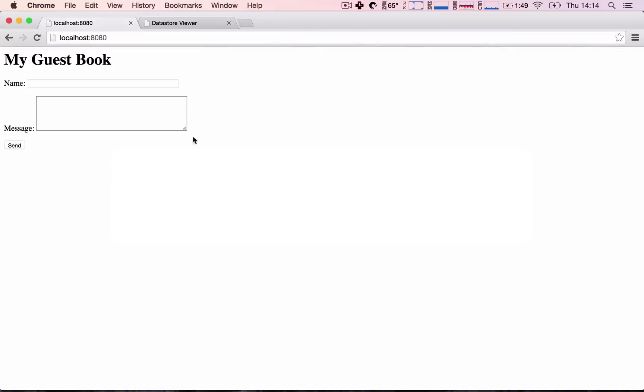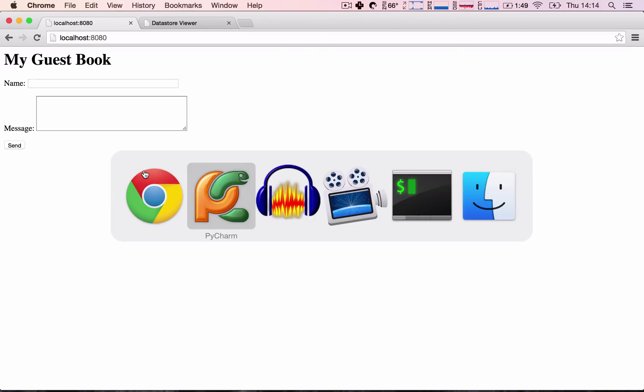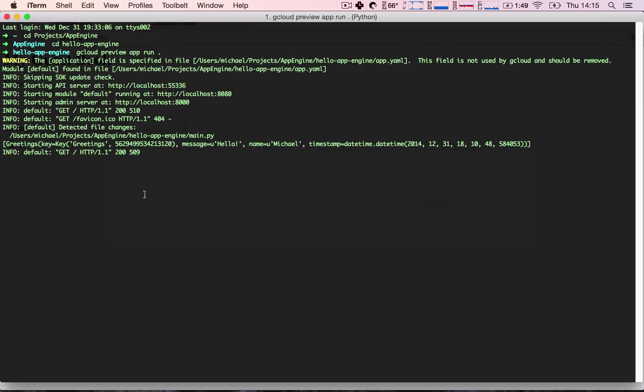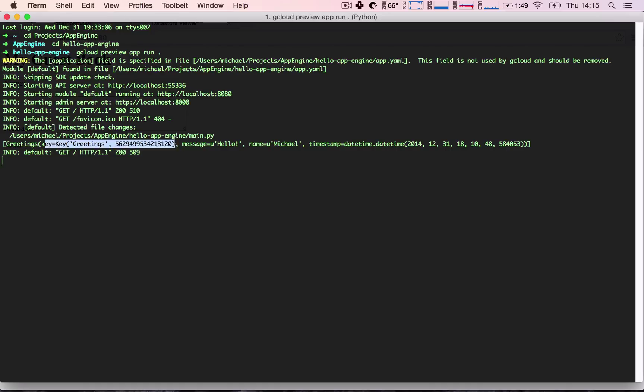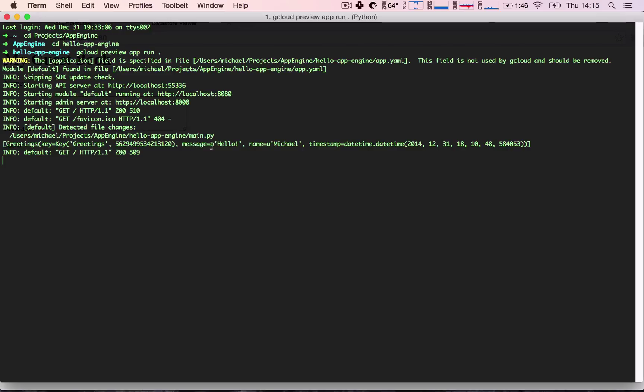Let's refresh our homepage. Great. We see that our HTML is fine. It's exactly the same. And here we see we have a greetings here. A greetings has a key, which we will dive into in much more detail in the future. A key is kind of like a unique identifier of each row or each instance we're retrieving or saving to our datastore. We can see the message is hello, the name is Michael, and the timestamp is a datetime.